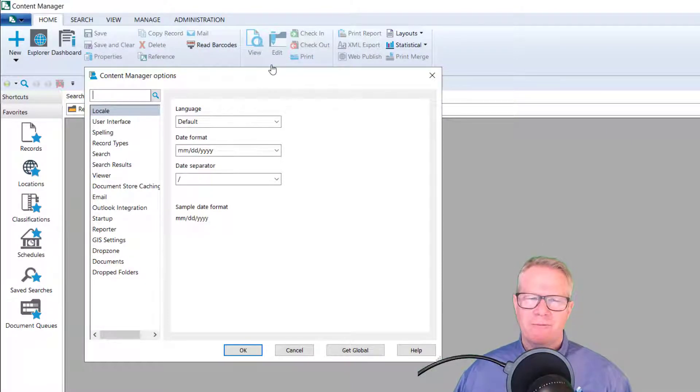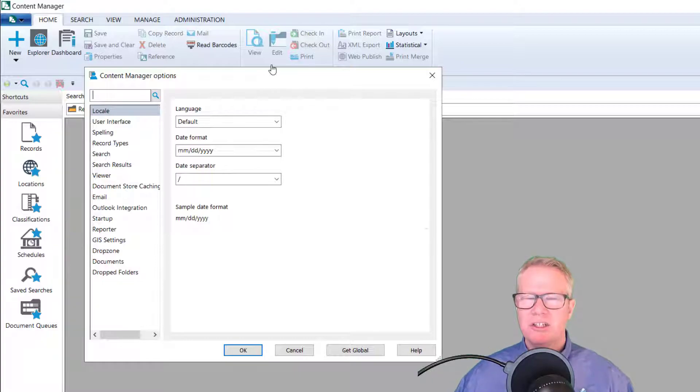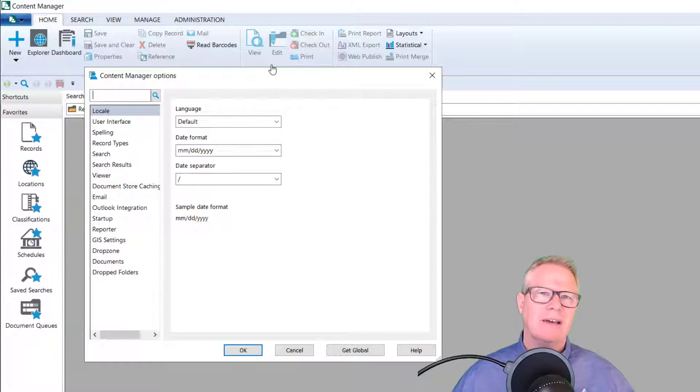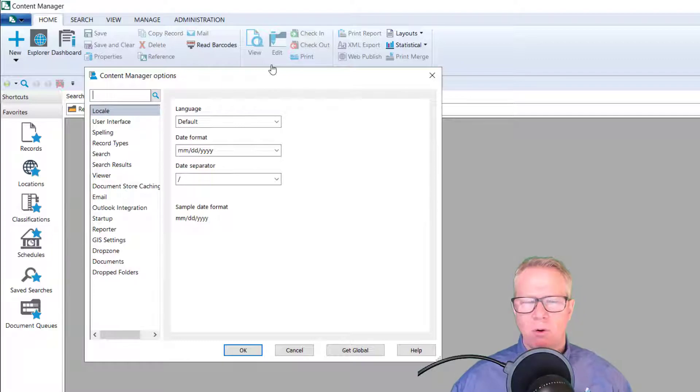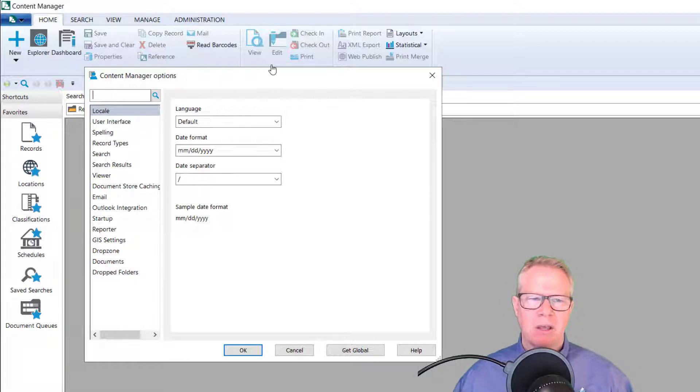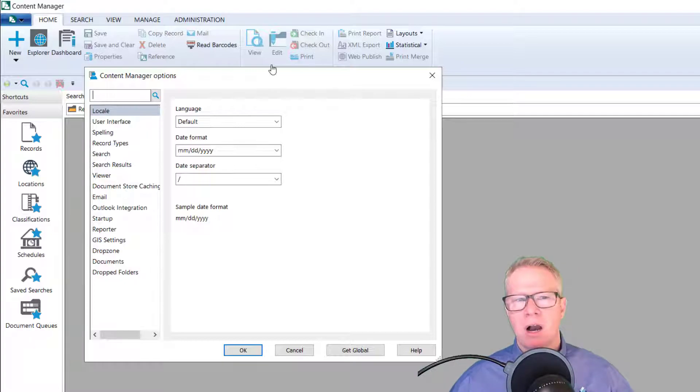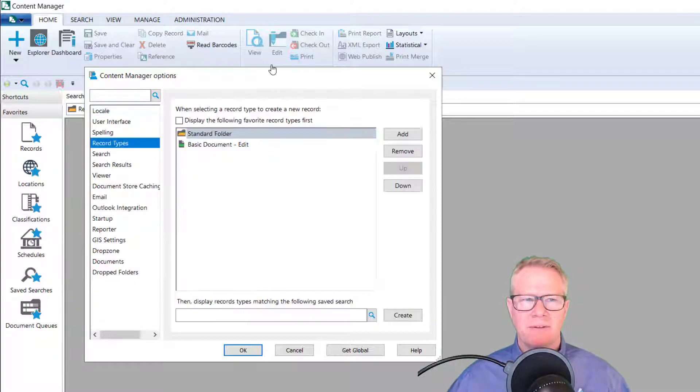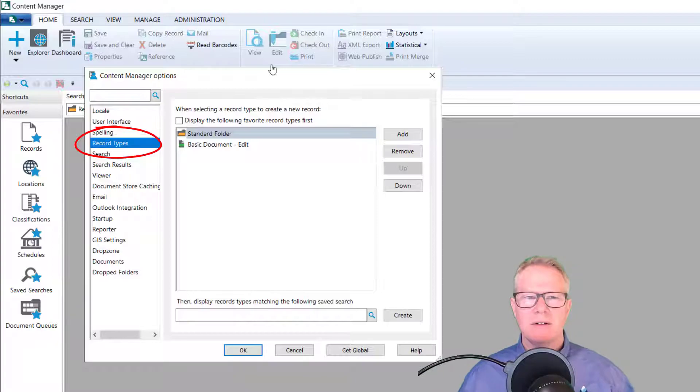We have the navigational panel on the left. Now we're slowly evolving away from the tabbed view. Things like locations, workflows, actions still had that traditional tab view in nine four with 10. Most of the tab view is gone and we have the navigational pane. You'll notice a couple of new options here.